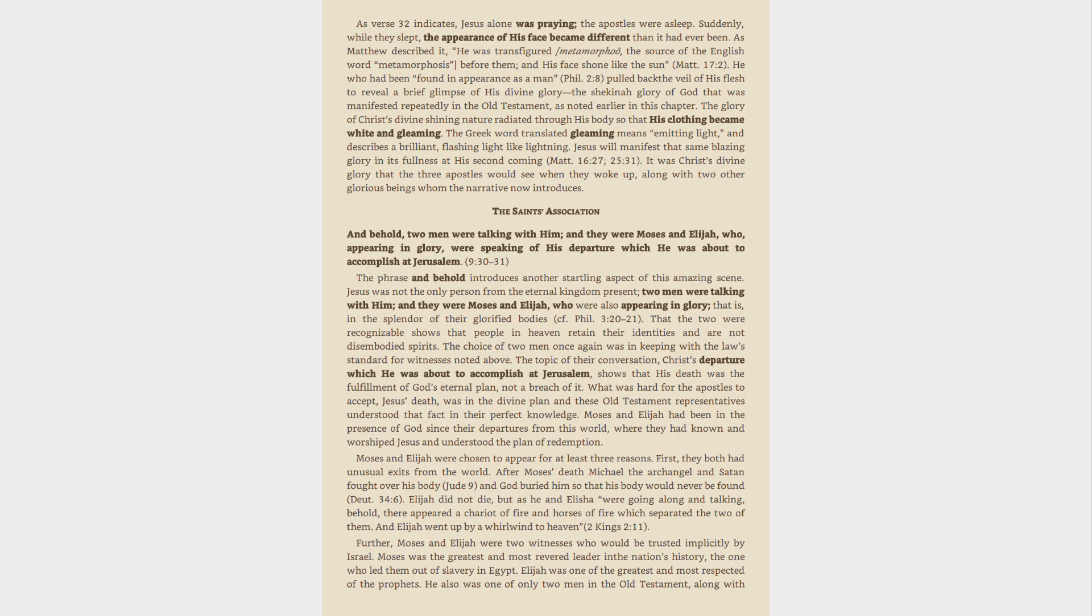Moses and Elijah were chosen to appear for at least three reasons. First, they both had unusual exits from the world. After Moses' death Michael the archangel and Satan fought over his body, Jude 9, and God buried him so that his body would never be found, Deuteronomy 34:6.